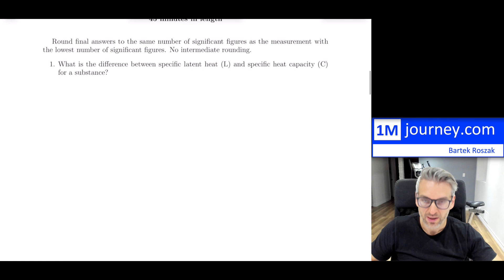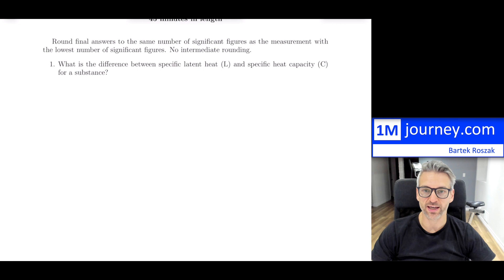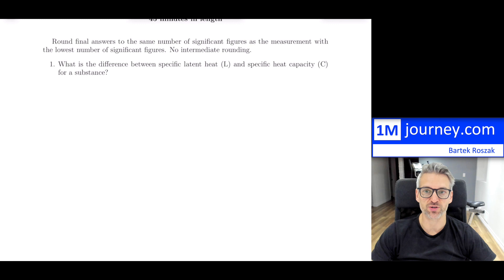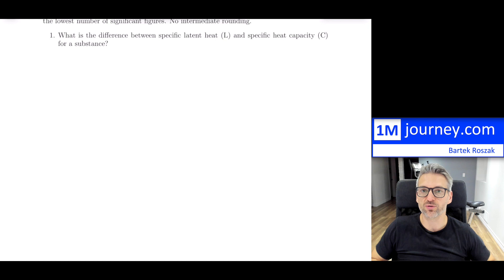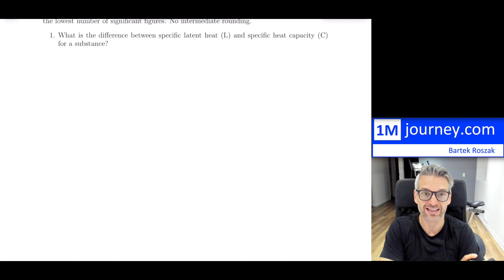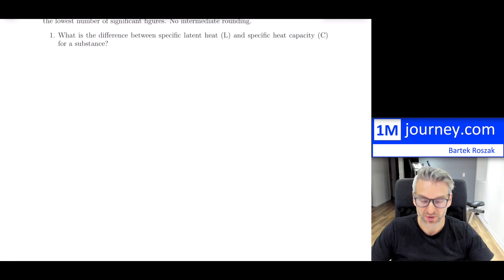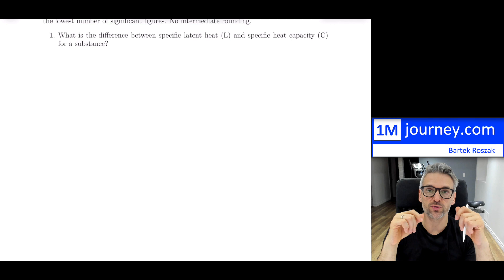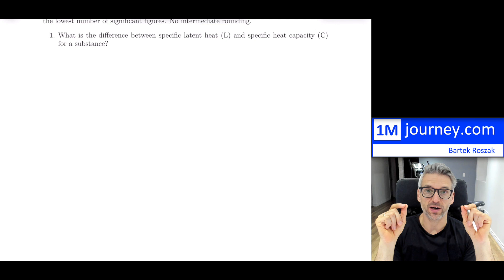Please keep in mind that I will try to round the final answers to the same number of significant figures in the questions that involve some calculations, using the lowest number of significant figures for the measurements you have. I'll try not to round in the intermediate steps. So here's question one — no much rounding in this one, but it's a very good question to ask: what is the difference between specific latent heat and specific heat capacity for a substance?